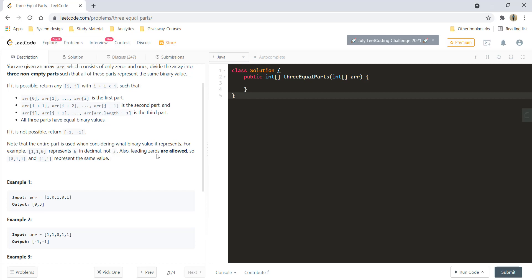Also, leading zeros are allowed. So, 0 1 1 and 1 1 represent the same value.